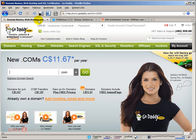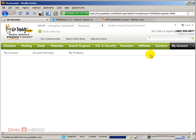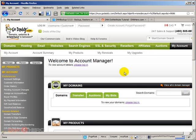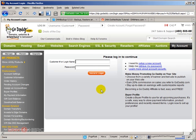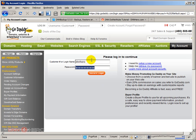First, you have to have FTP access to your GoDaddy website. I already have it set up — you can take care of that quickly via your GoDaddy login. If I go to my account, I'll quickly show where you can set up FTP. I'm going to log in with my GoDaddy username.